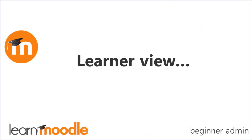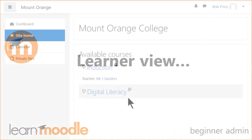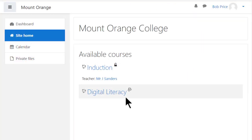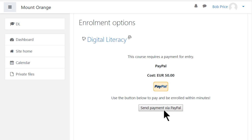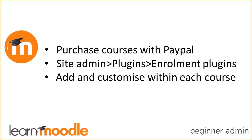What do potential students see? When they have logged in, they'll see the course with the PayPal logo. Clicking the course reveals a button which they press to go to their PayPal account to make the purchase.